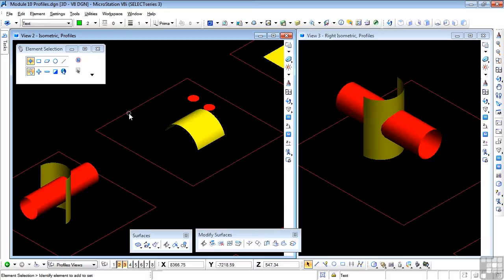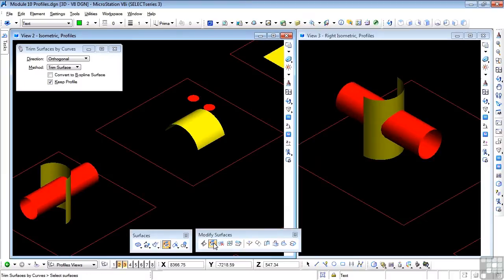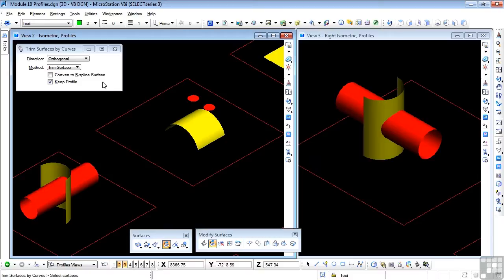Next up is the next tool on the list, which is the Trim Surfaces by Curves. Now you've already used this tool if you completed the Kayak exercise in Module 8. However, a little more information will be quite helpful.